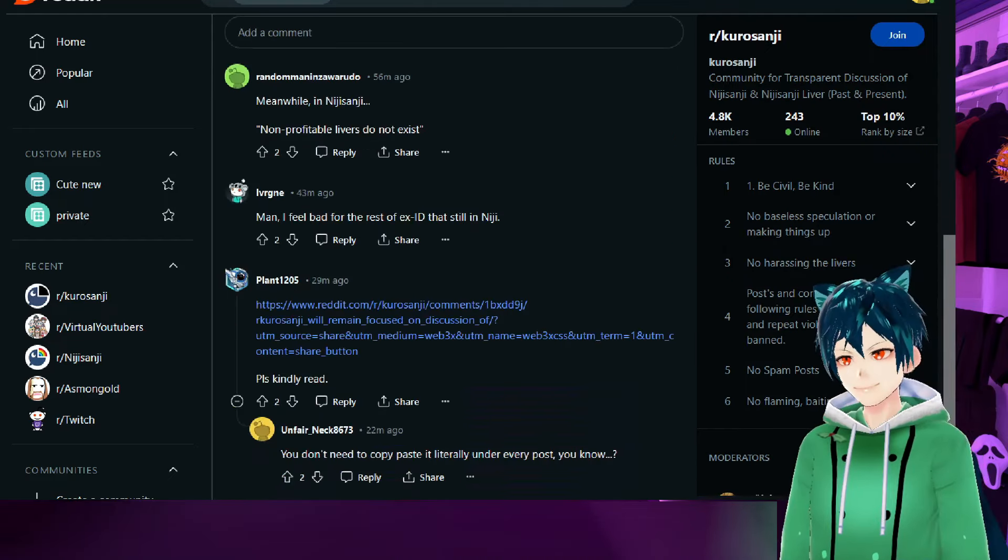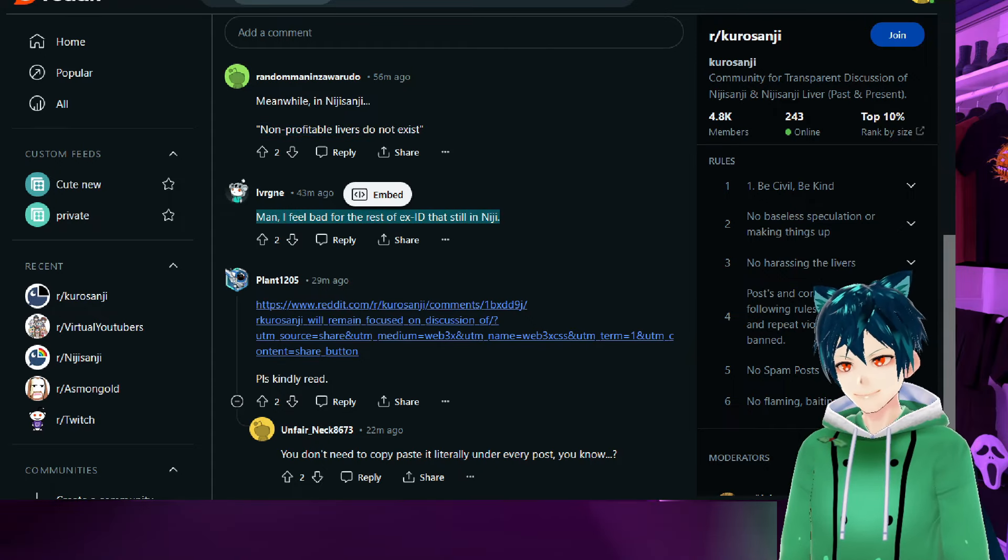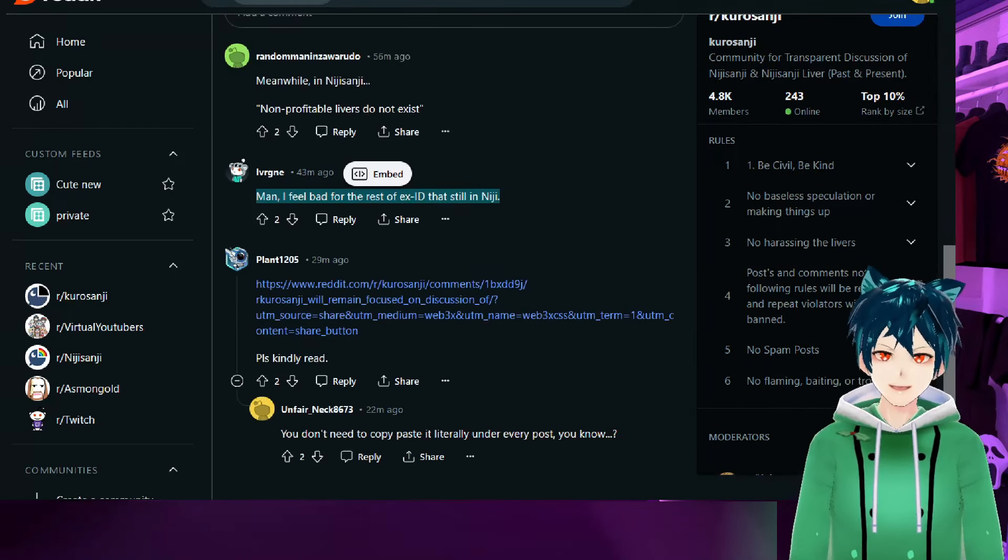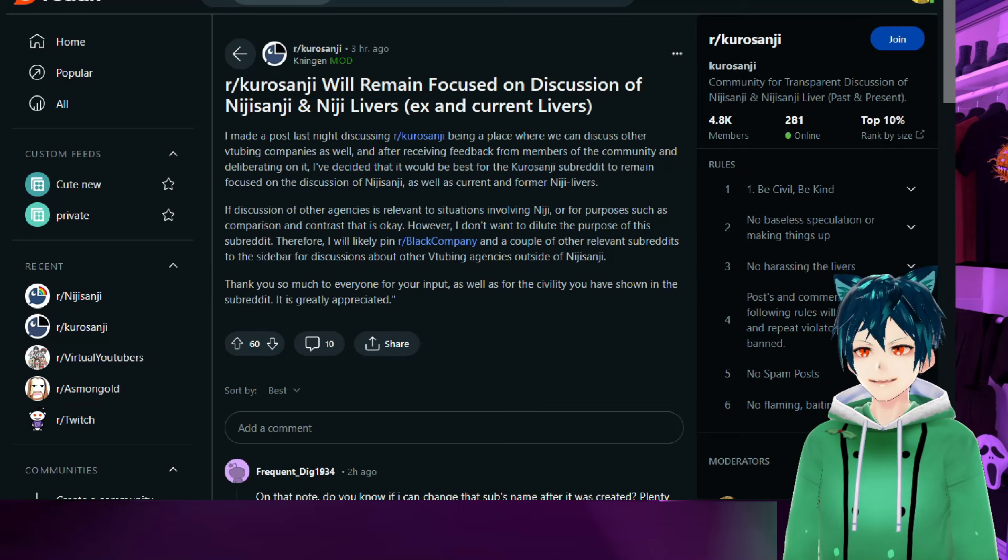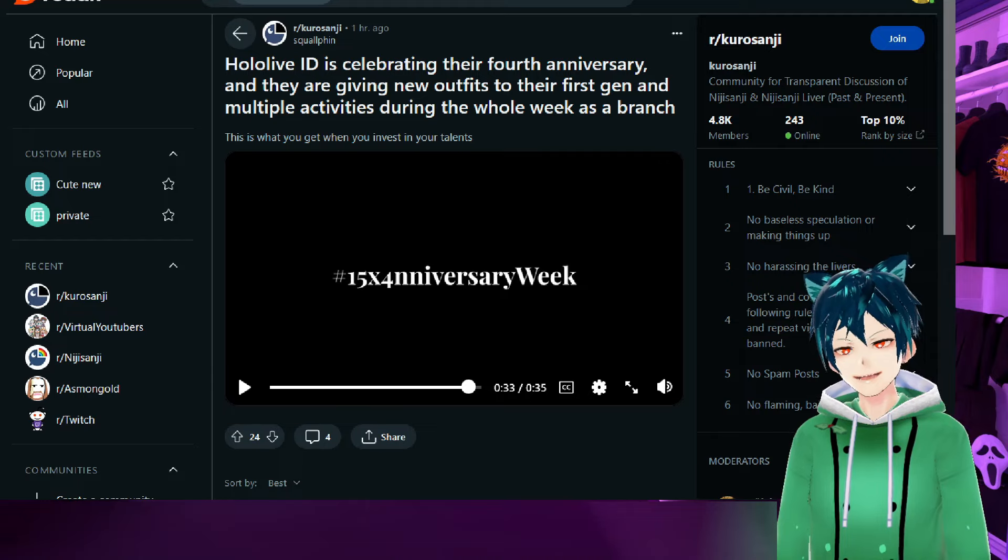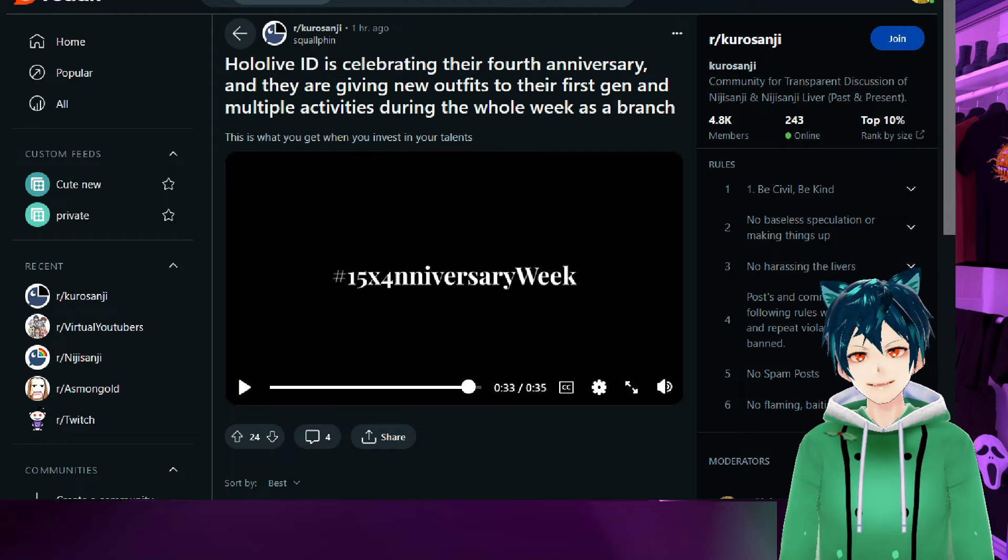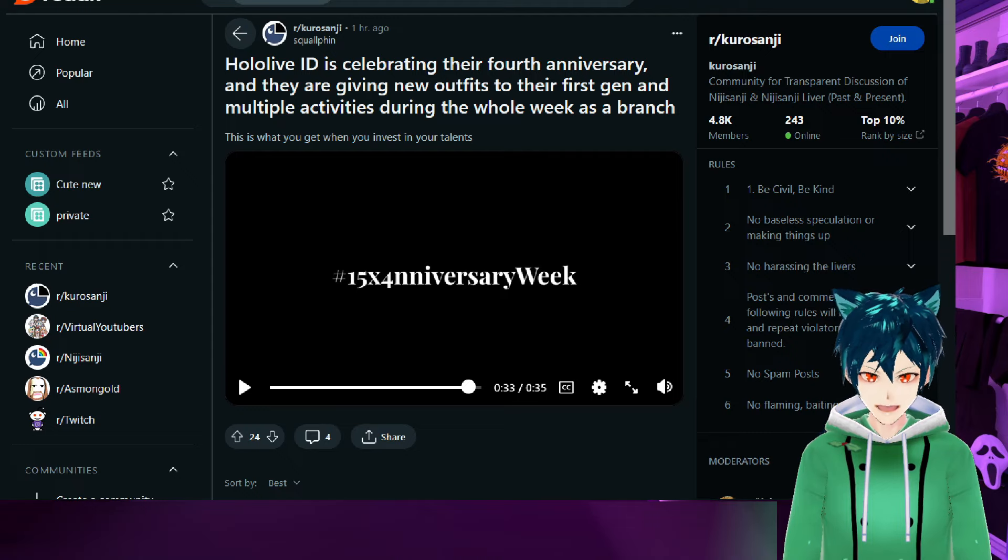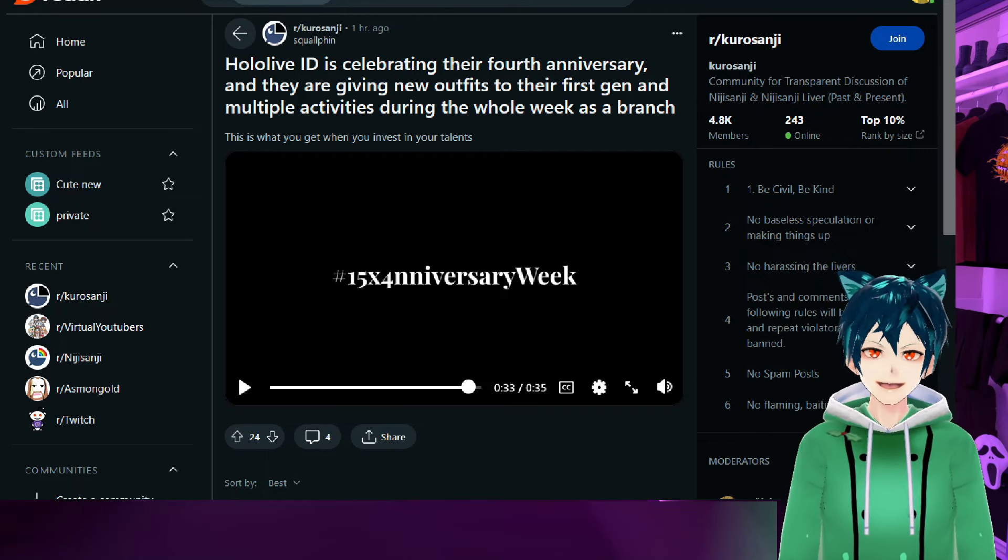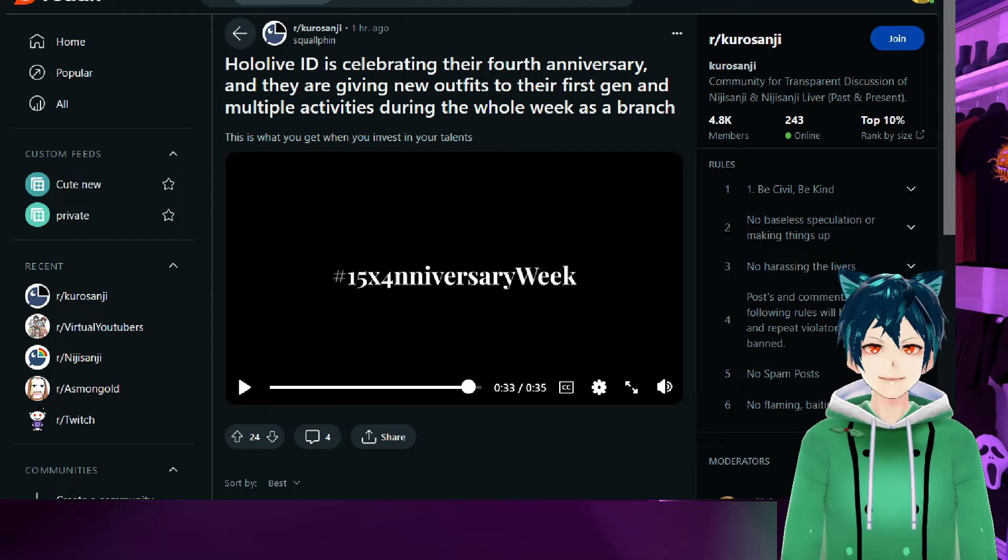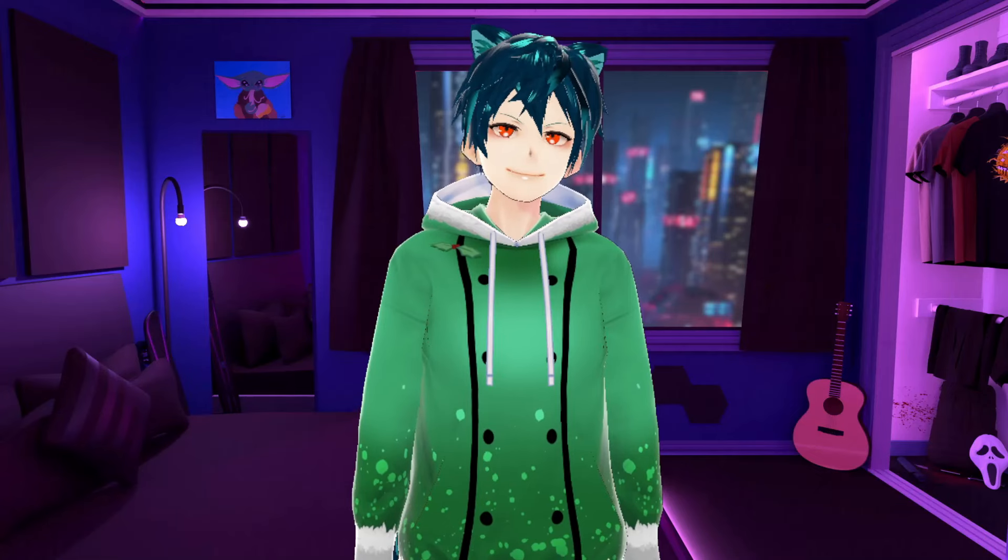Meanwhile, Nijisanji non-profitable livers do not exist. Man, I feel bad for the rest of ex-ID that's still in Nijisanji. This Hololive thing is still talking about Nijisanji. Some people were freaking out about Kurosanji, but no, this is basically also being a marker on Nijisanji mentioning, 'Look, this is what happens when you treat your livers well. This is what happens when you keep a branch.' Even though at the beginning it may not be making a lot of money—I don't think ID was making huge amounts of money—but Hololive saw the longer game, the longer picture, and that's what they went for.